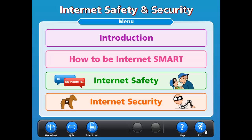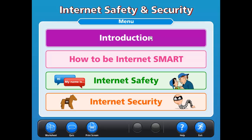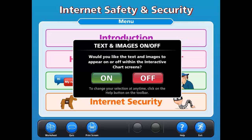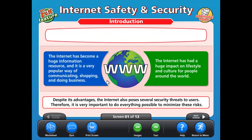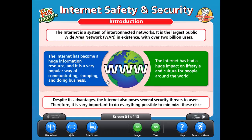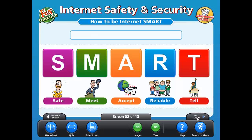To navigate to a specific chart section, simply click on the area of the chart you want to cover. Once you choose the section, you will have the option to have your text and images on or off for the entire presentation. If you choose off, each screen will be blank and you can introduce the information individually. If you choose on, you will have all the text and images on all screens. Once you are in that section, you can click the next screen arrow to move on.